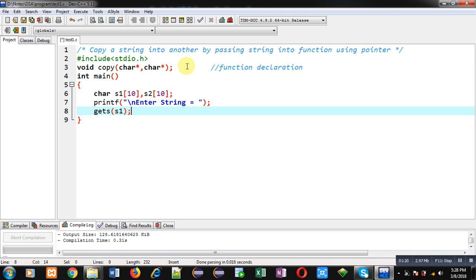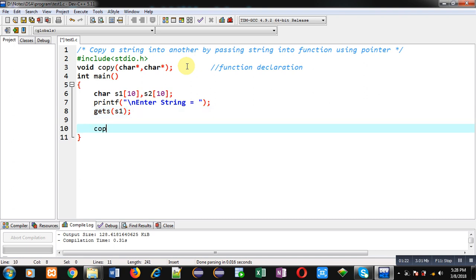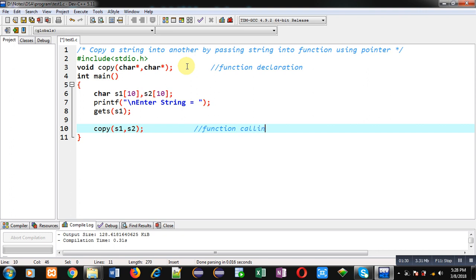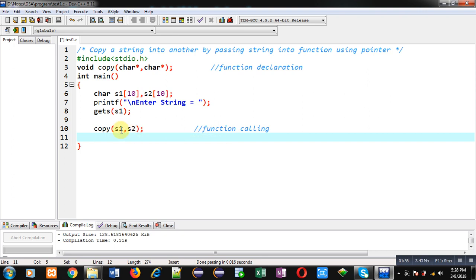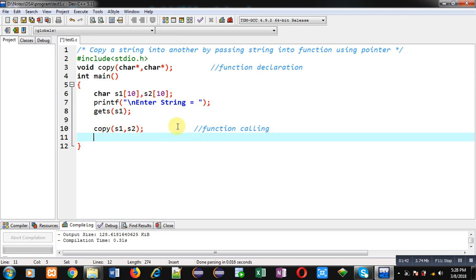Now I am going to call copy function in which I am passing s1 and s2. So this statement is function calling. Now after completion of this call, the contents of s2 will be copied into s2—sorry, the contents of s1 will be copied into s2. Now I can print the content of s2 on console through this printf and then return 0.